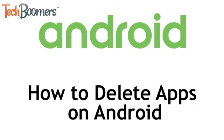I'm Jessica from TechBoomers.com, and in this video I'll be showing you how to delete apps on Android. Now let's get started!